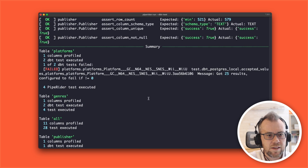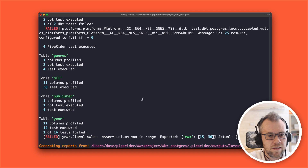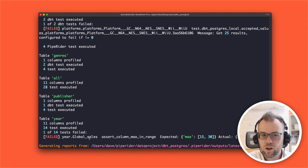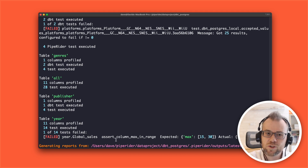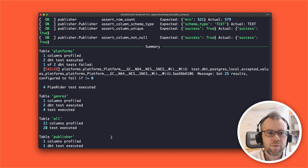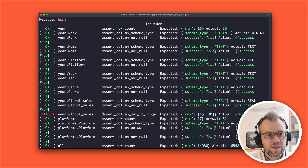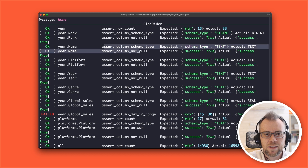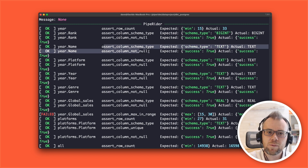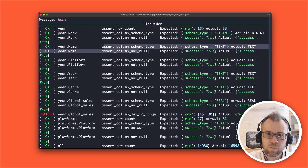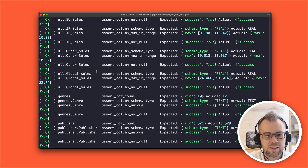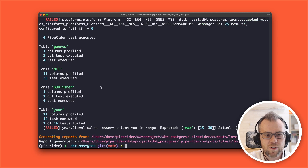The maximum value for the global sales column should be between 15 and 30 million — so it should not exceed 30 million. Let's take a look at how that affects our report by rerunning PipeRider.